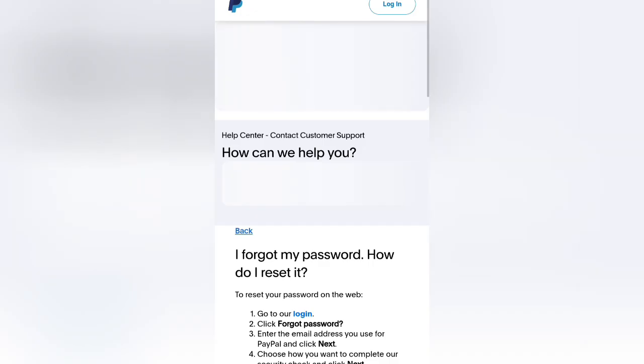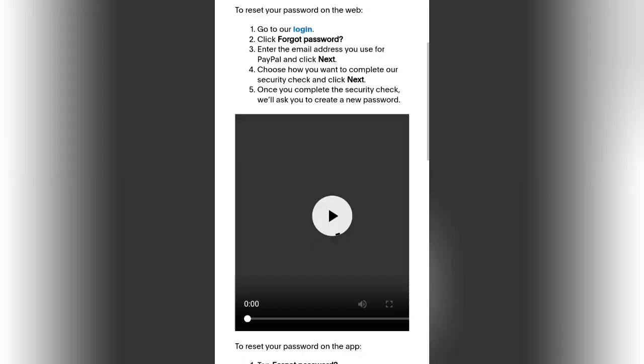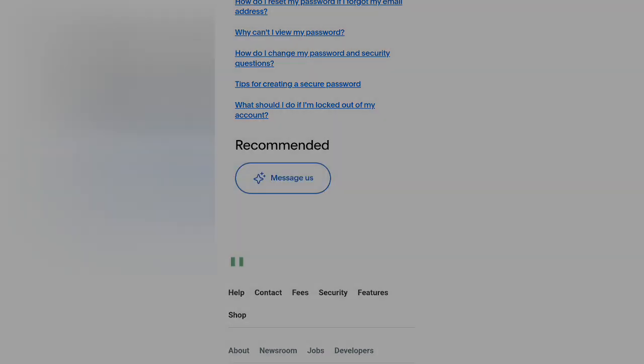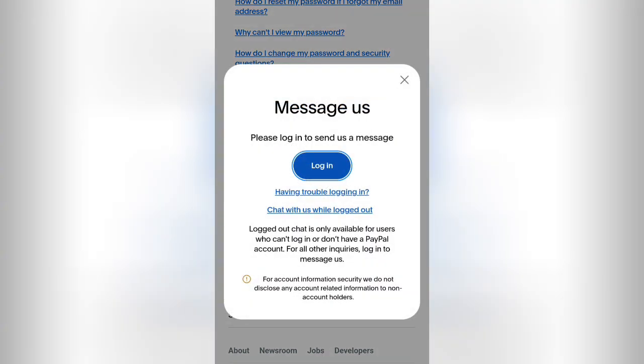Scroll down and click on 'Messages.' You can see you have an option here — 'Chat with us while logged out.' These options are available variably during the day; they are not always there, and they are not always available in all countries.